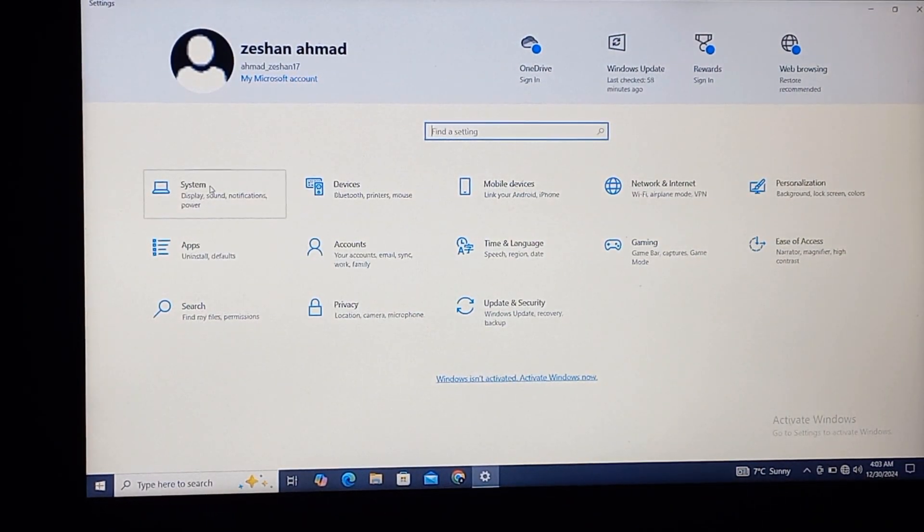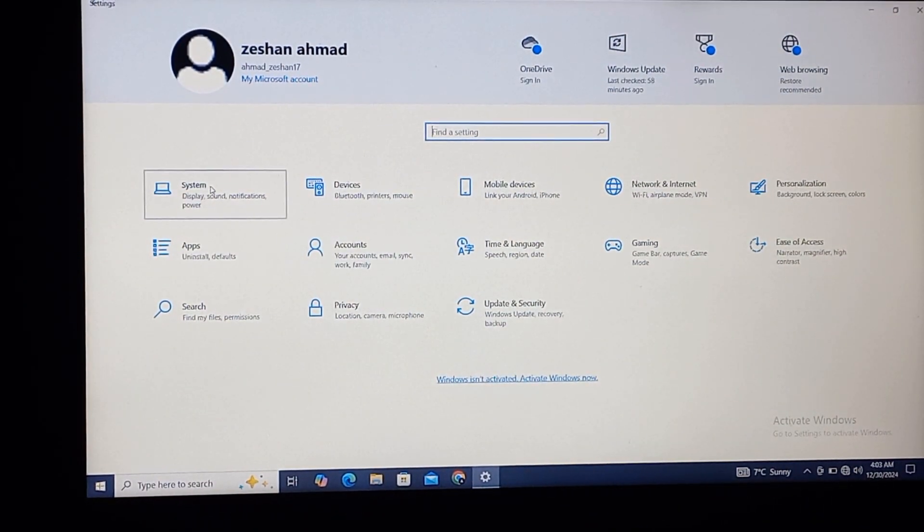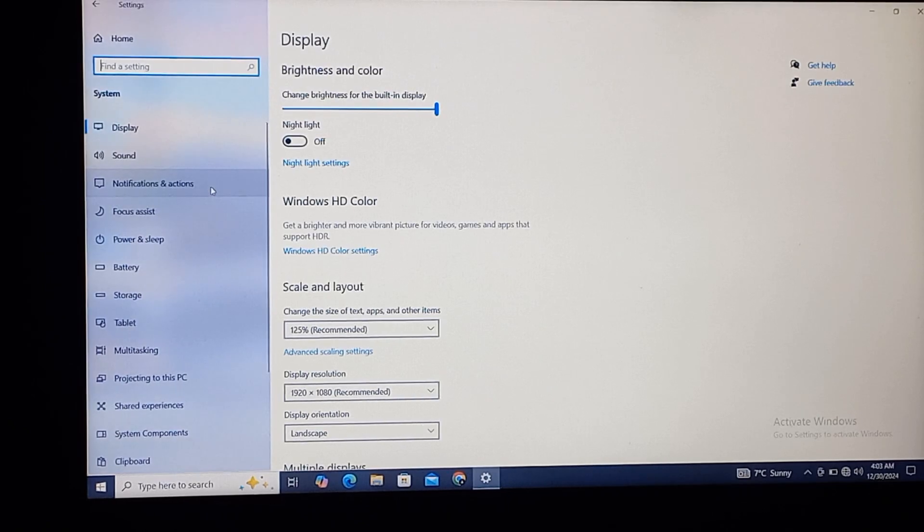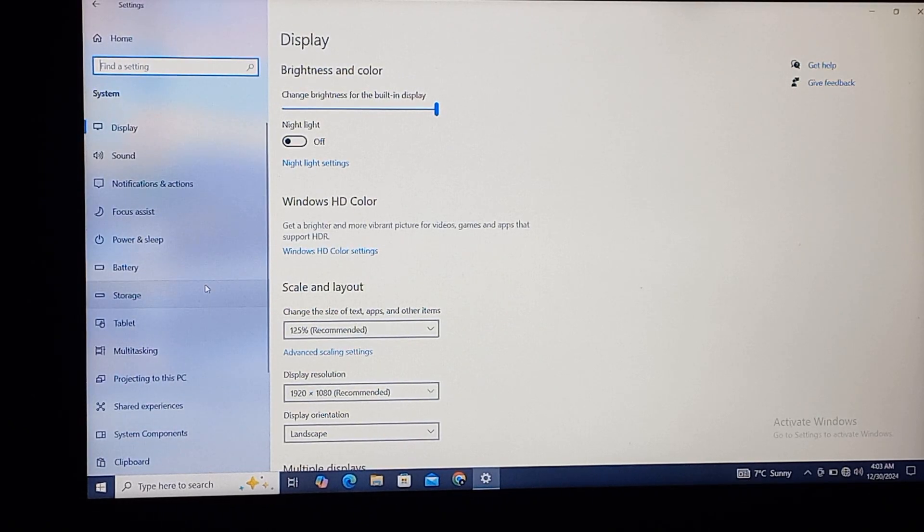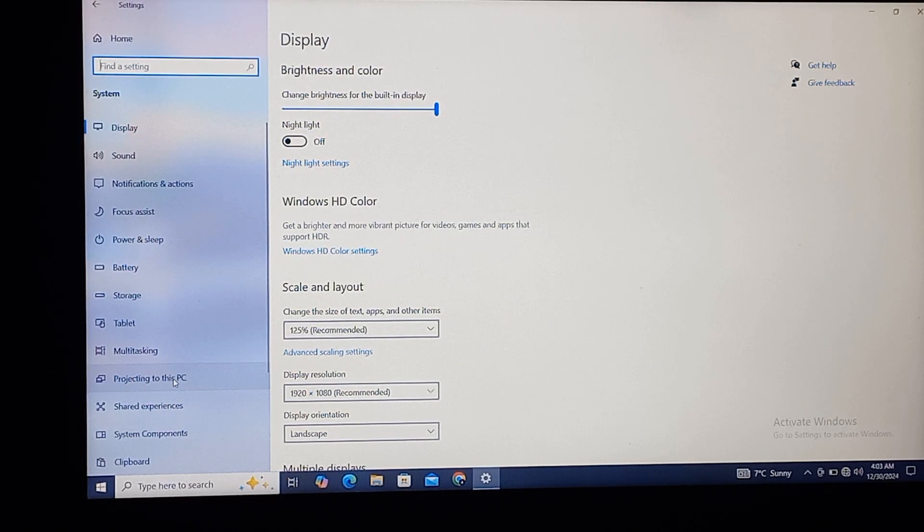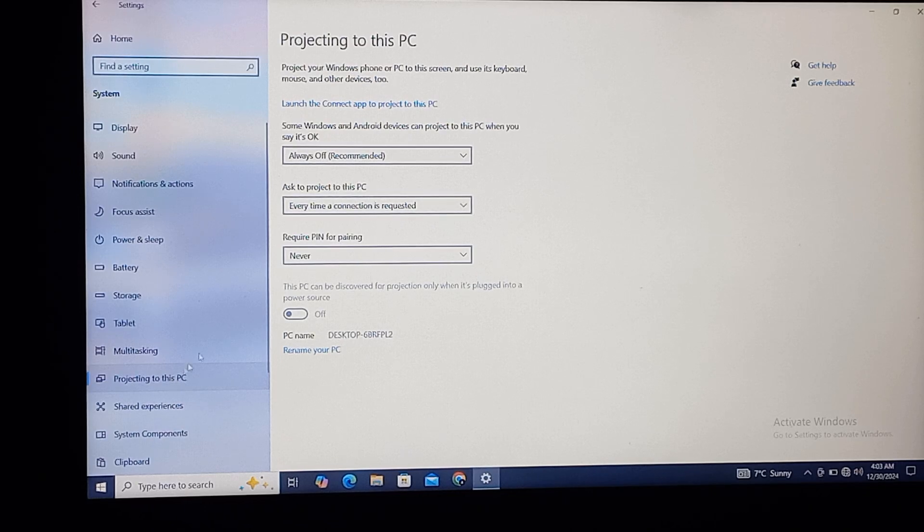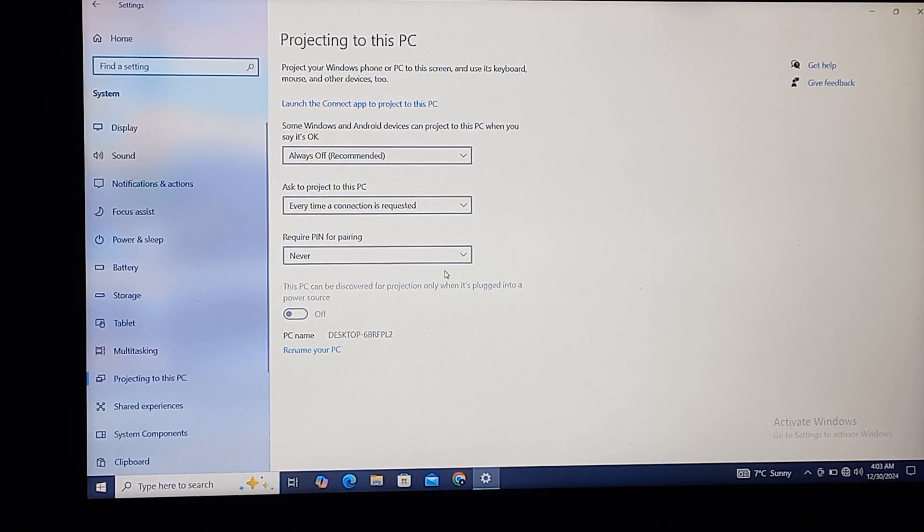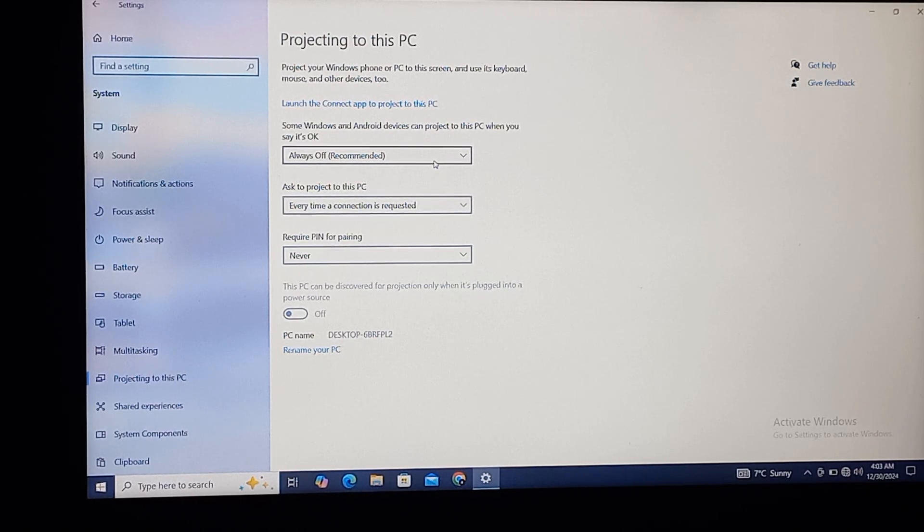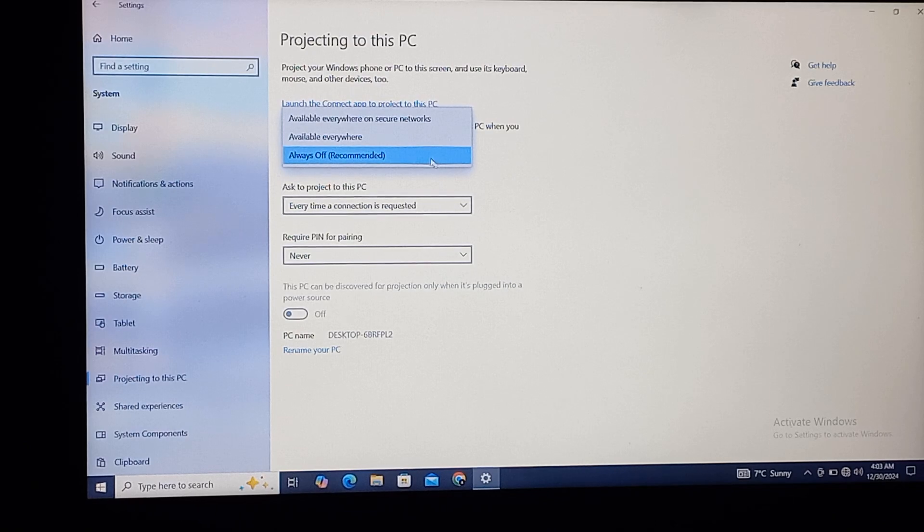Then we'll click on System, and here you can see the option of Projecting to this PC. We'll click on it, and then you can see different options here. For example, on the first option I will click...